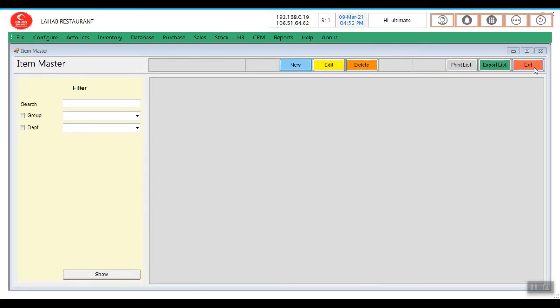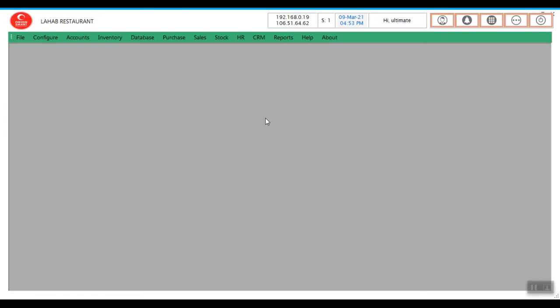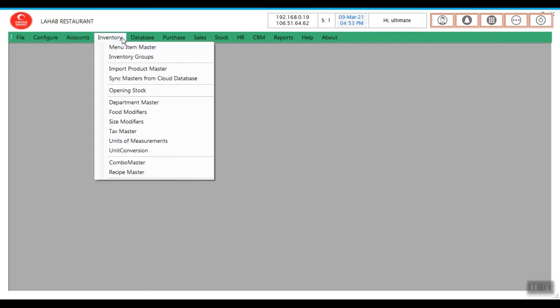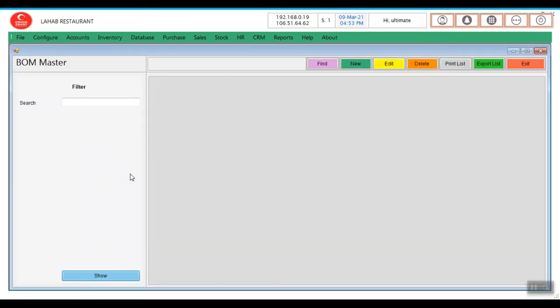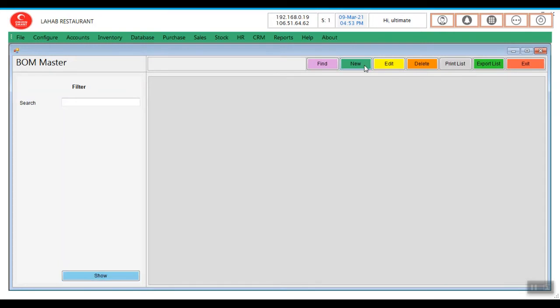Then you need to create a bill of material for the coffee. I will show how to create a bill of material. Inventory, Recipe Master, click on new.